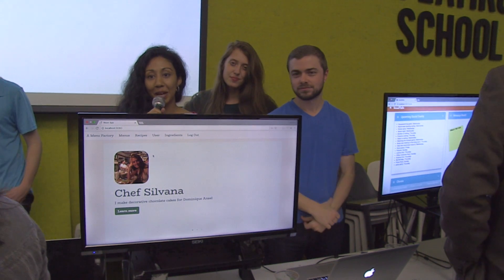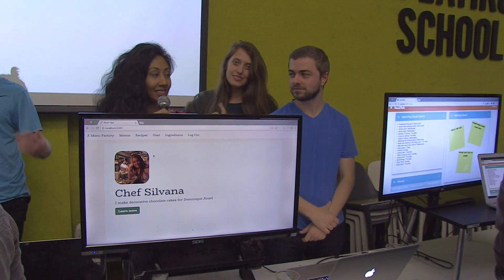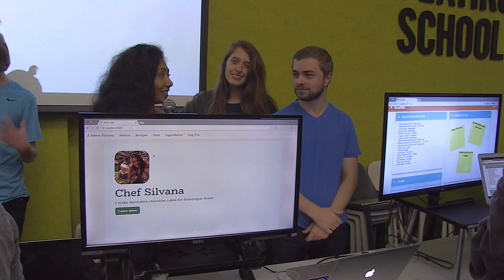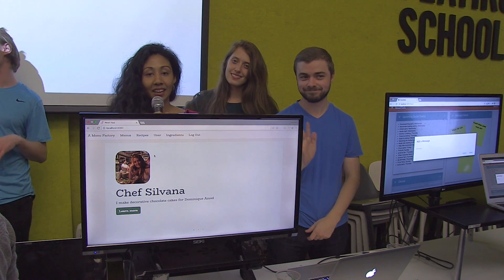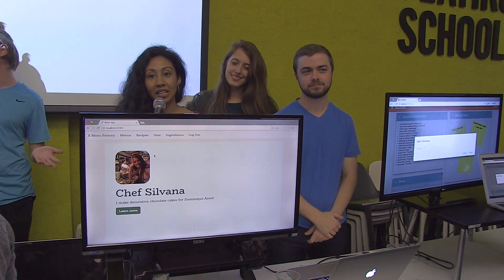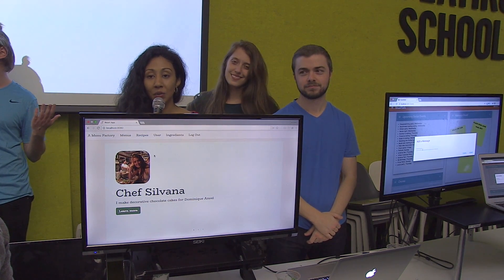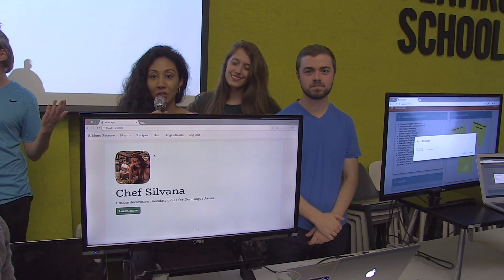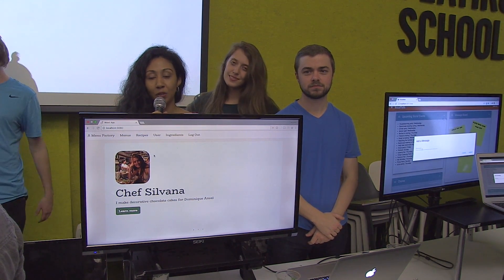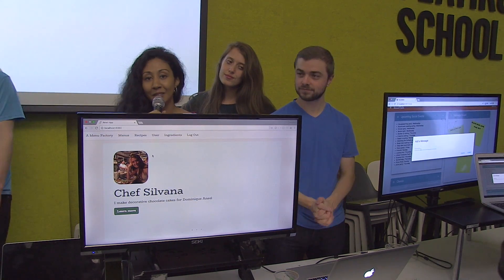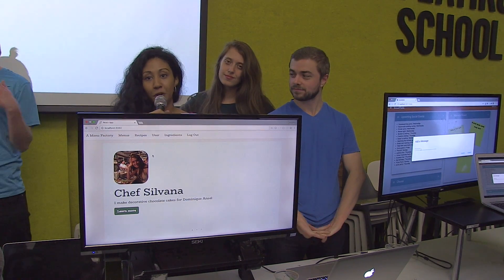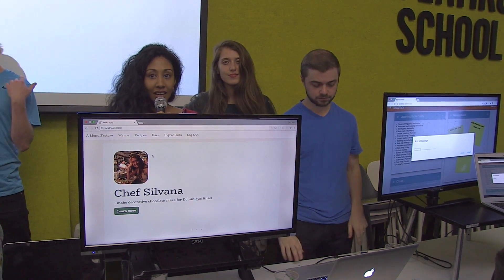Hi there, I'm Kalita, this is Silvana and this is Dylan. We created a menu and recipe generating app where you can create recipes and add them to a menu for an event.